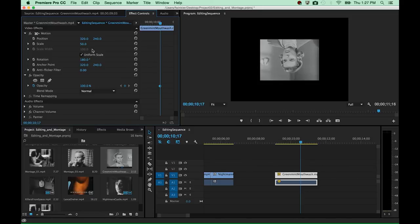Keyframing is based on the idea that you set certain keyframes — certain key properties of your video over time — and the computer will render the in-between stages from one keyframe to the next automatically for you. So you don't have to animate your settings frame by frame; you can just define key moments in time with key properties and have the computer interpolate between these settings.